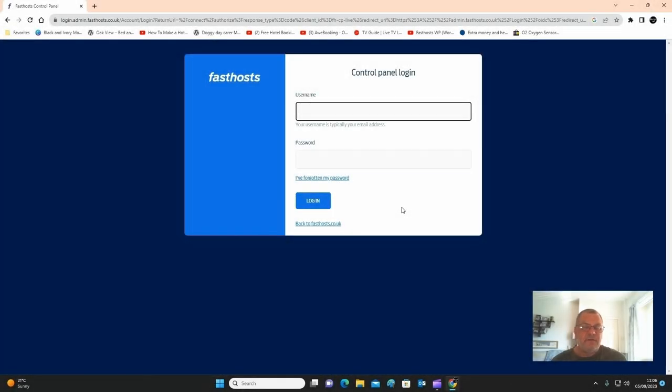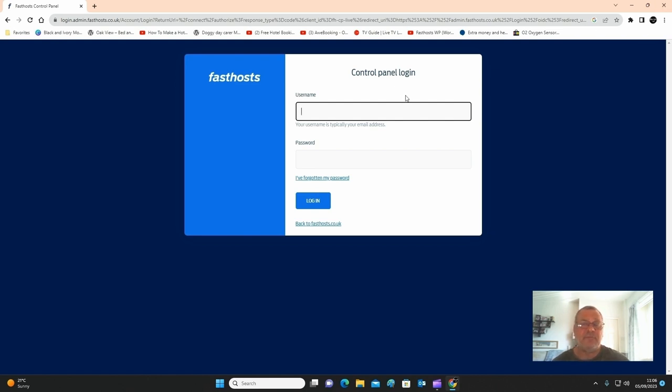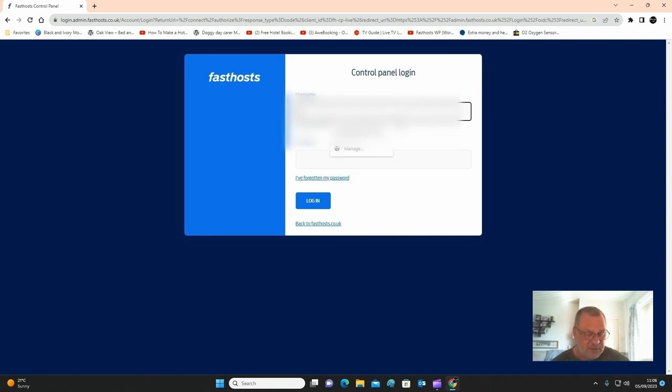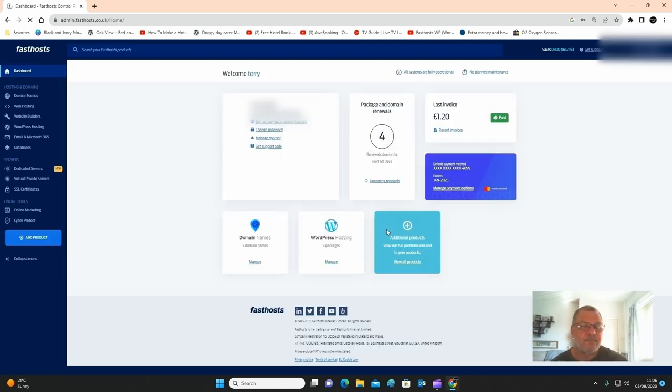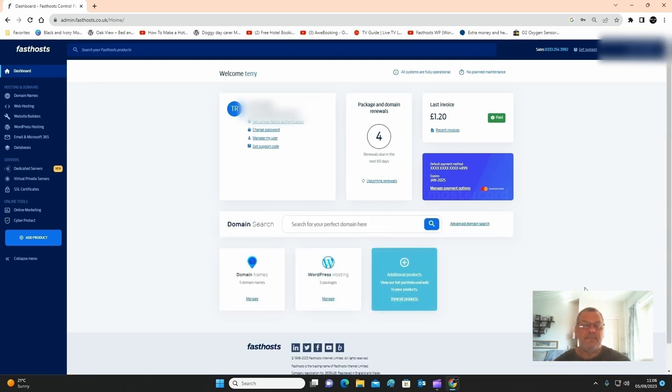Hi guys, for this video I want to show you how to set up your email for your WordPress website using FastHosts. I want you to log into your account on FastHosts. Once you've logged into your account, just click on WordPress hosting.